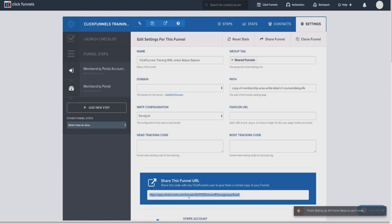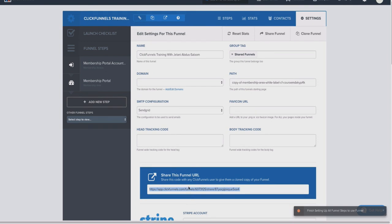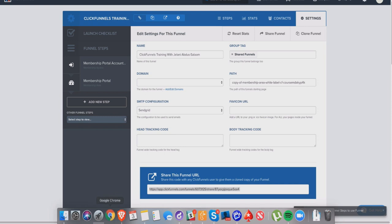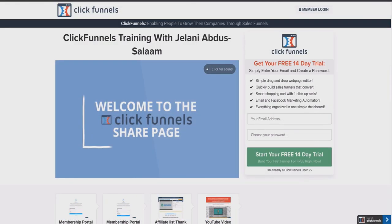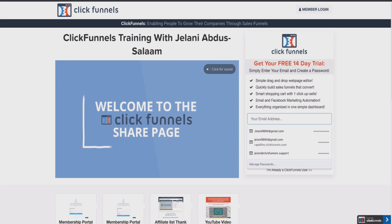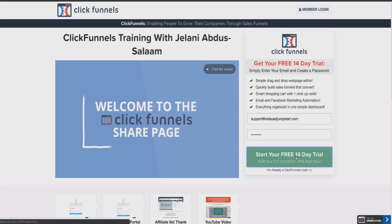Once you click that link—like I said, the link will be down below—let's take a look at how this will work. Alright, so once you click that link down below, you're going to be brought to a page that looks exactly like this. You're just going to enter your email address and choose a password. So let's enter a random email address—let's see, this is my video at jumpstart email—and let's choose a password here. And we're just going to click on start your free 14 day trial.